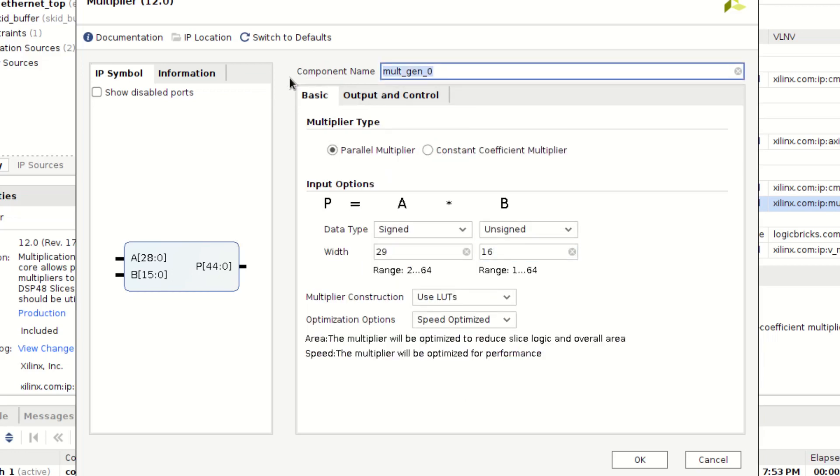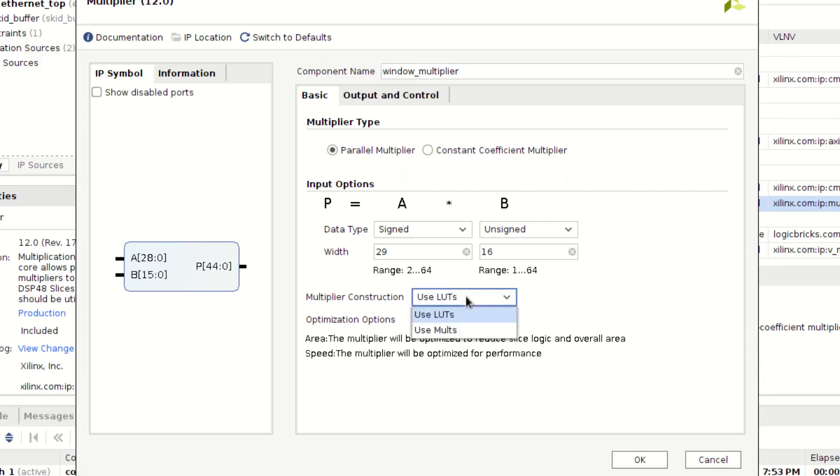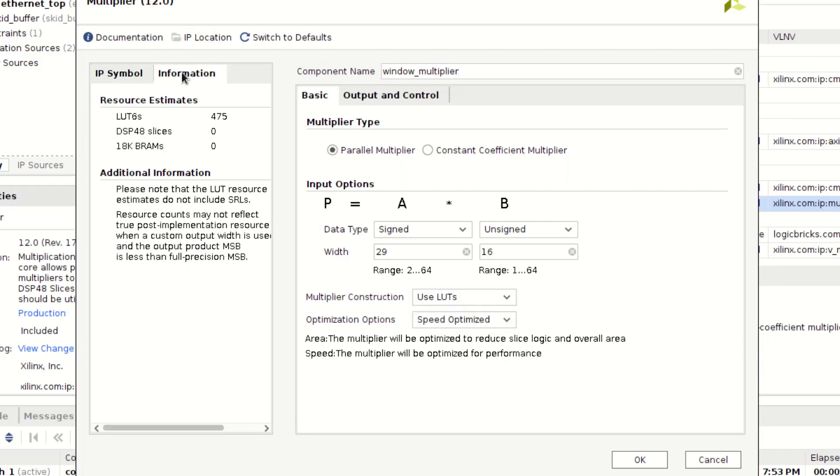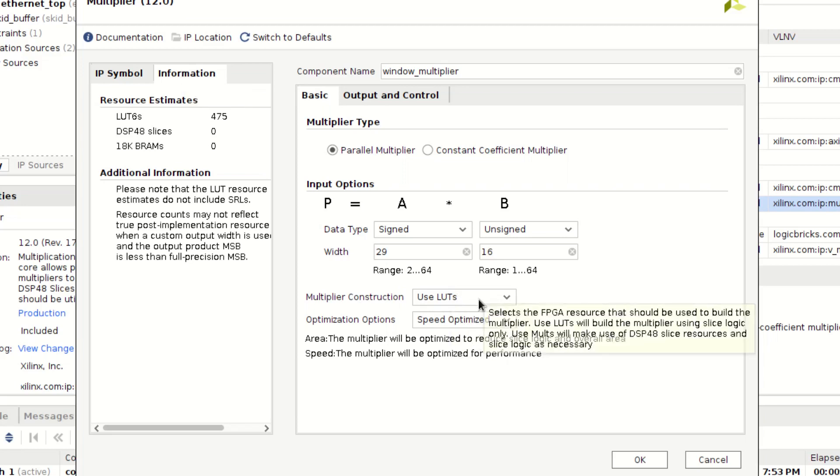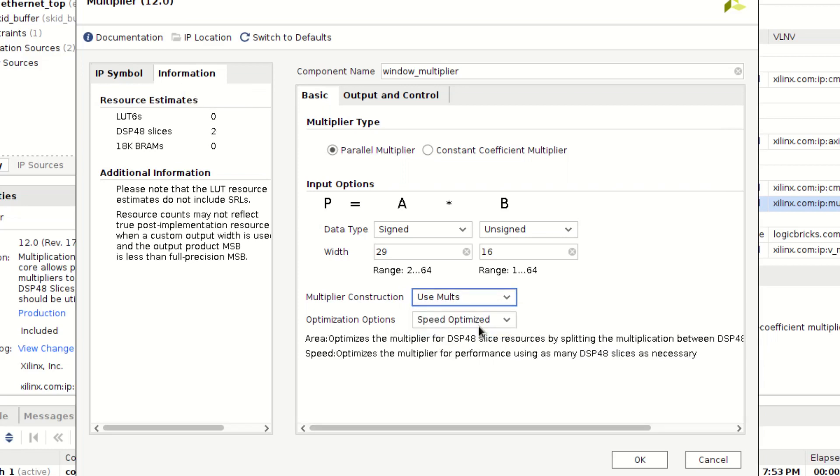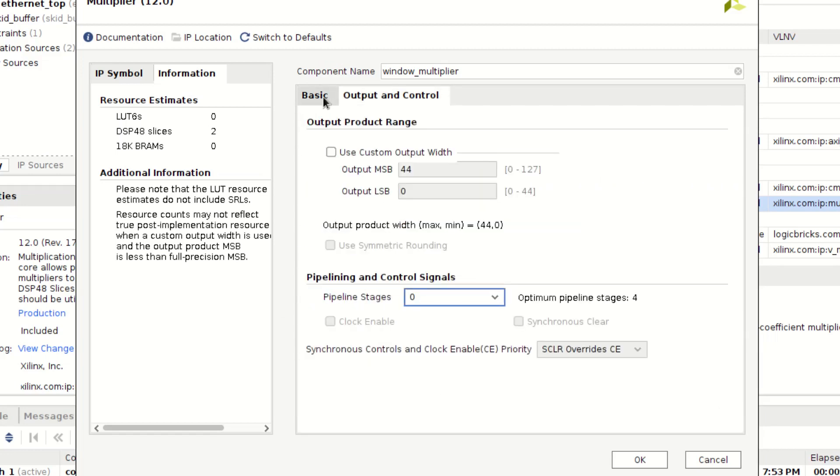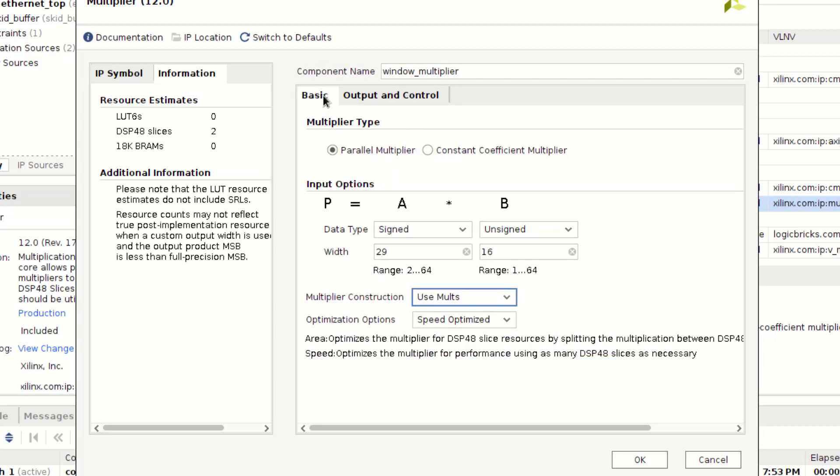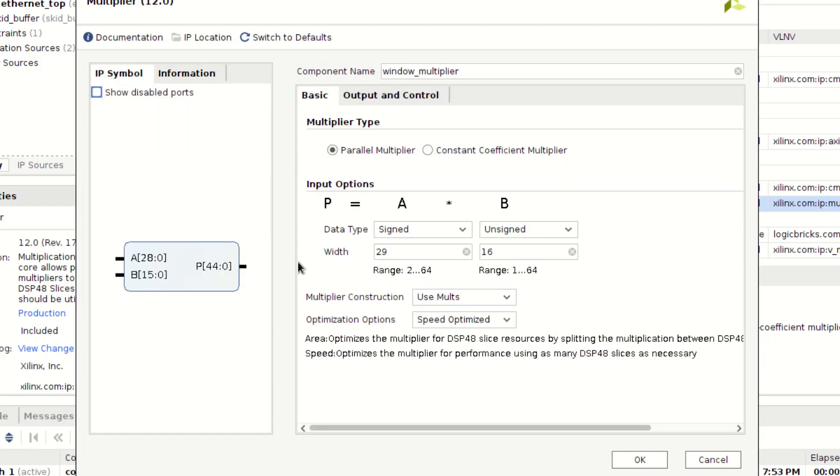I'm going to call this window multiplier. And I'm going to use a mult, because I have those in excess. And so it would be better to use a mult. And then the output width is going to be 45.